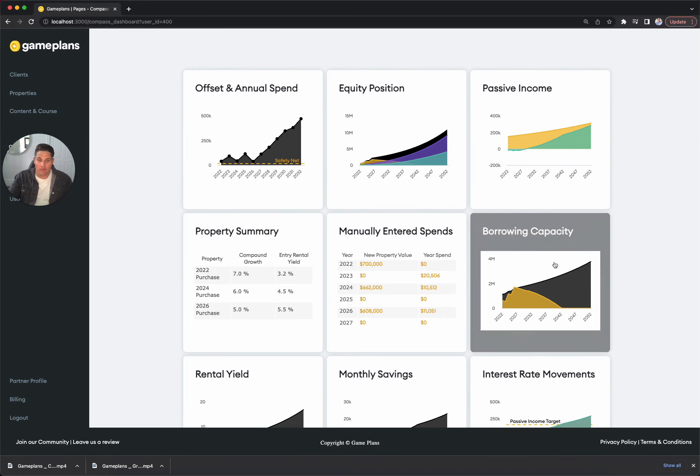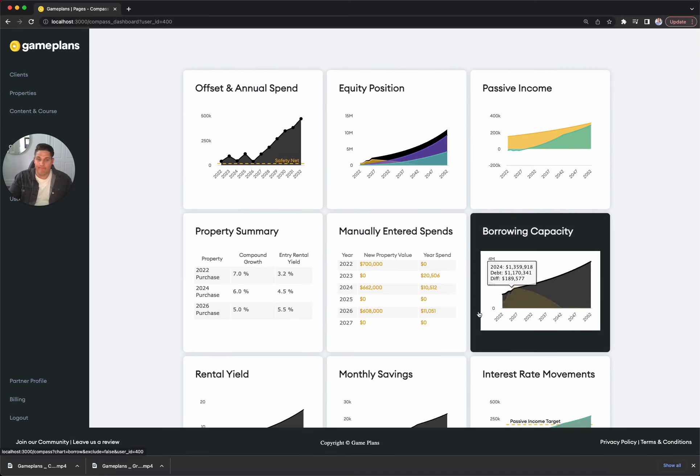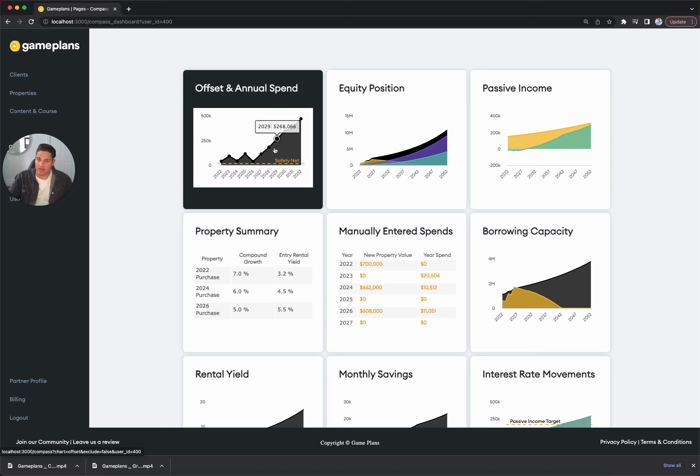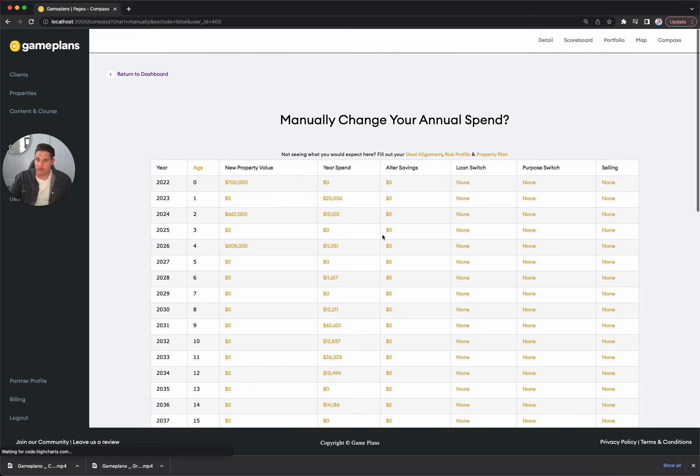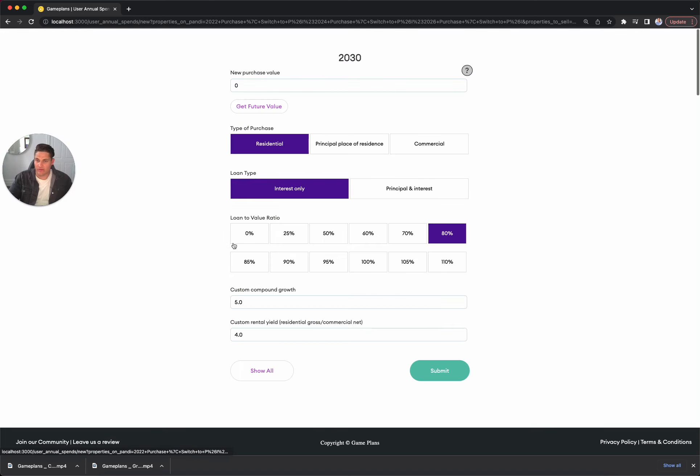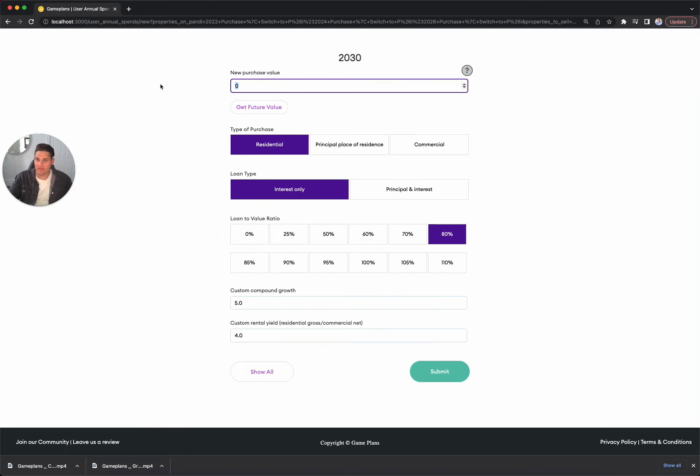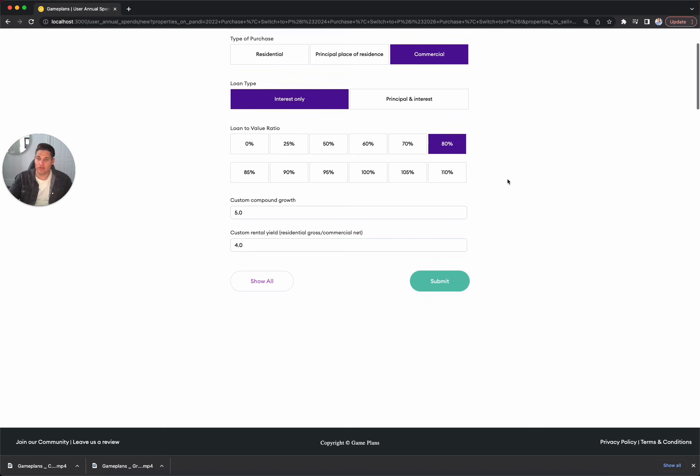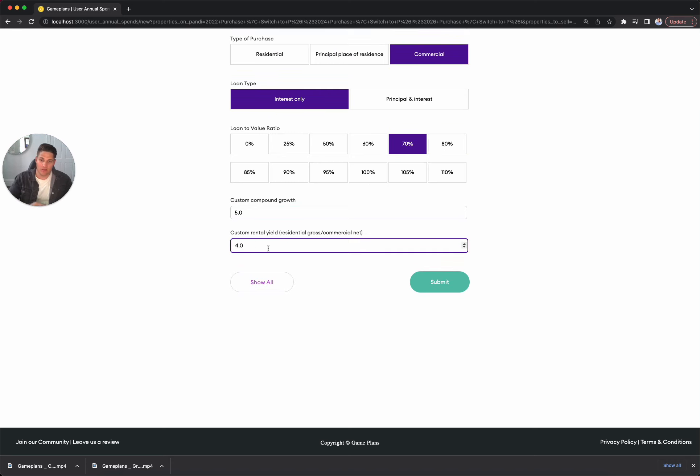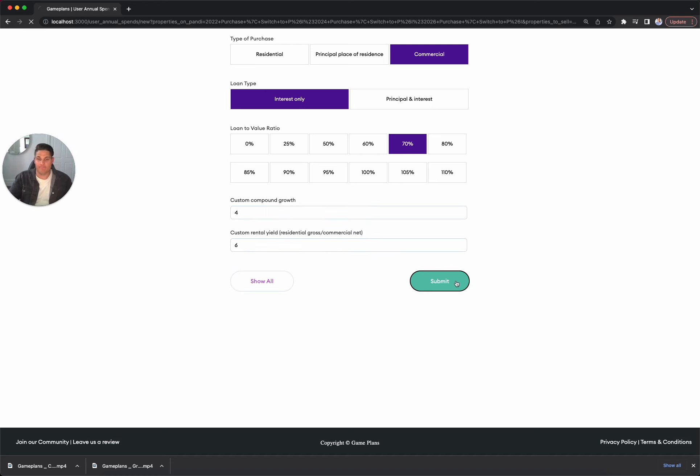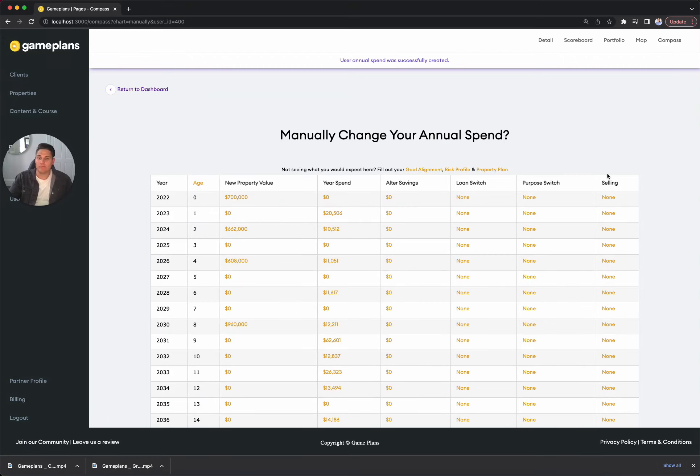And then we're not hitting our passive income goal. So probably looking at one more purchase. We're capped out. So we might go for something like commercial. We might hold out until 2030 to do so, just to make sure that we've got enough buffers in play. We might go for like a $650K purchase today. But it would be closer to $960,000 in that year. So closer to a million dollar purchase. Going to go commercial, interest only 70%, which means we're using a 30% deposit. We're looking for at least a 6% net yield in commercial and a growth rate of 4%.